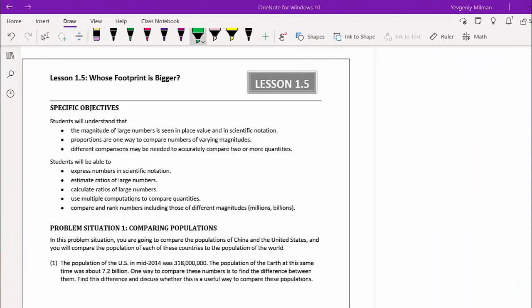Hi everybody. This is lesson 1.5, the title of the lesson: Whose Footprint is Bigger. Let's read the specific objectives for this lesson. Students will understand that the magnitude of large numbers is seen in place values and in scientific notation.